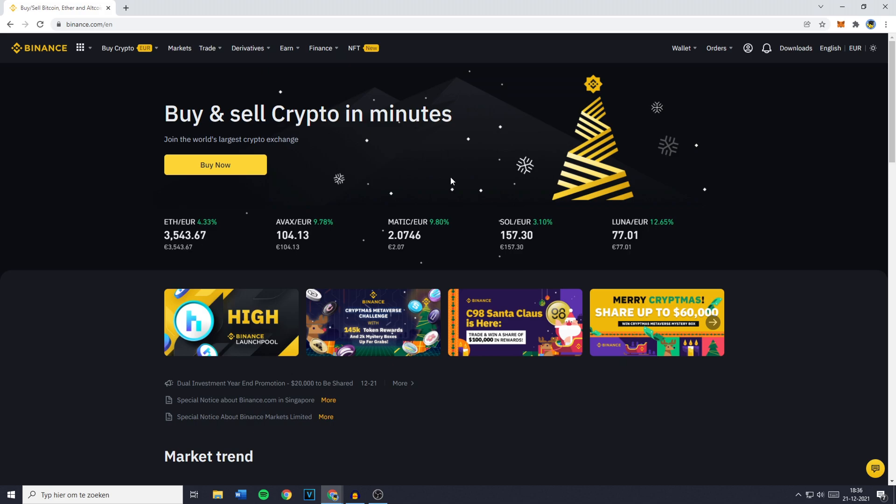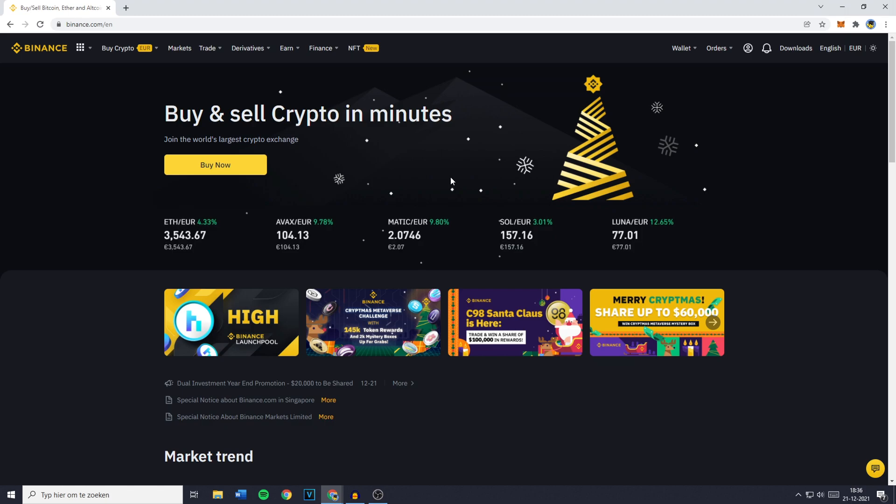Now without further ado, there's two ways you can track your Binance Wallet. The first way is to go over to your Binance P&L, this is the Profit and Loss Analysis. And the second way is to connect your Binance to a Portfolio Tracker.